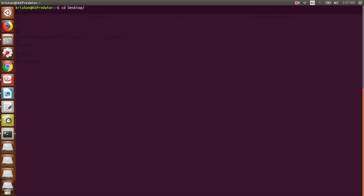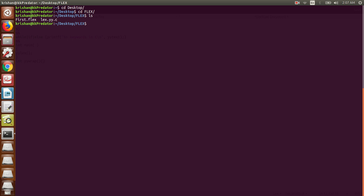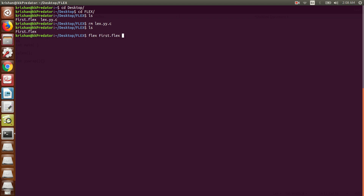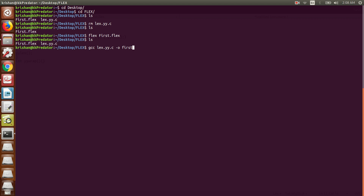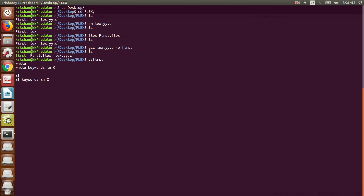My flex folder on the desktop contains the file first.flex. I compile it with 'flex first.flex', which creates lex.yy.c. Then I compile with 'gcc lex.yy.c -o first' to create an executable named 'first'. Running './first', we can see 'while is a keyword' and 'if is a keyword' are printed correctly. The program runs continuously because the lexical analyzer is designed to check input all the time.